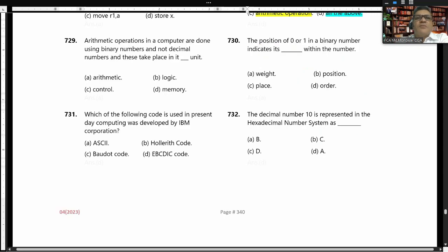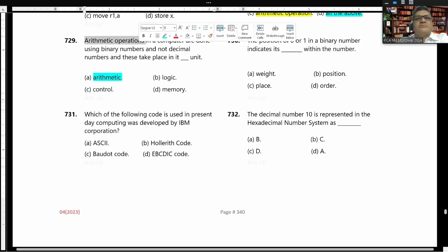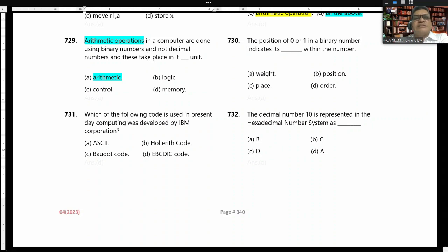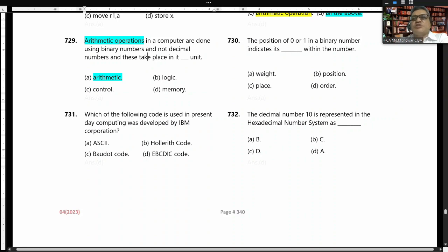Arithmetic operations in a computer are done using binary numbers and not decimal numbers, and this takes place in the arithmetic unit. The position of zero or one in a binary number indicates its weight within the number.